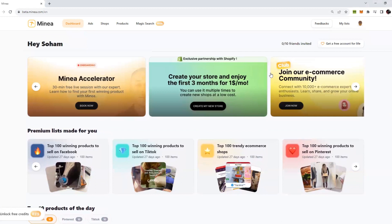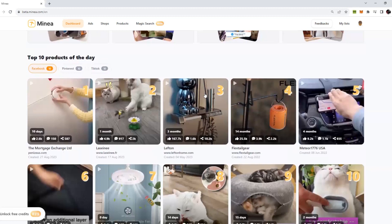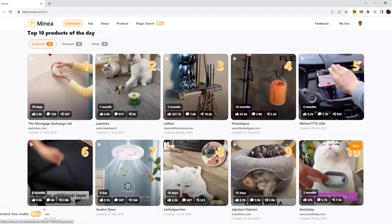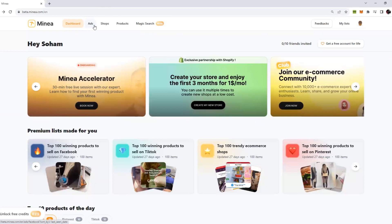If you just scroll down a little bit, you will see top 10 products of the day where they give you some products which their AI thinks is performing the best. But this is just the trailer of what's inside of Minea.